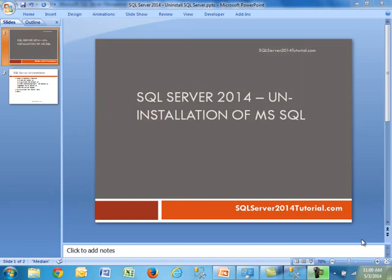This is another video by SQL Server 2014 Tutorial.com. Today our topic is uninstallation of Microsoft SQL.